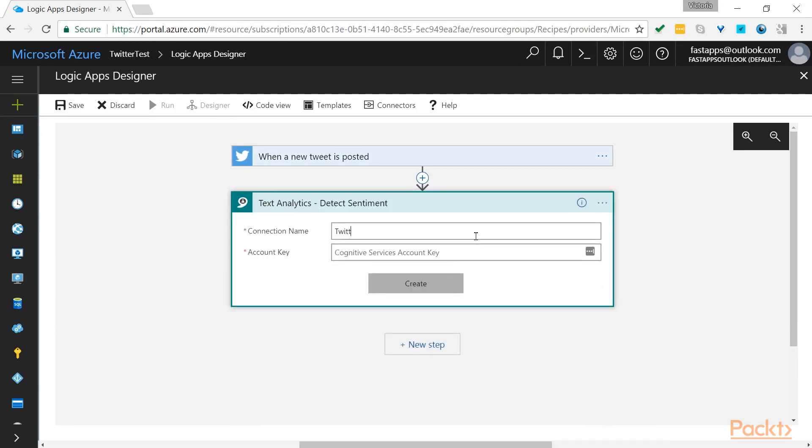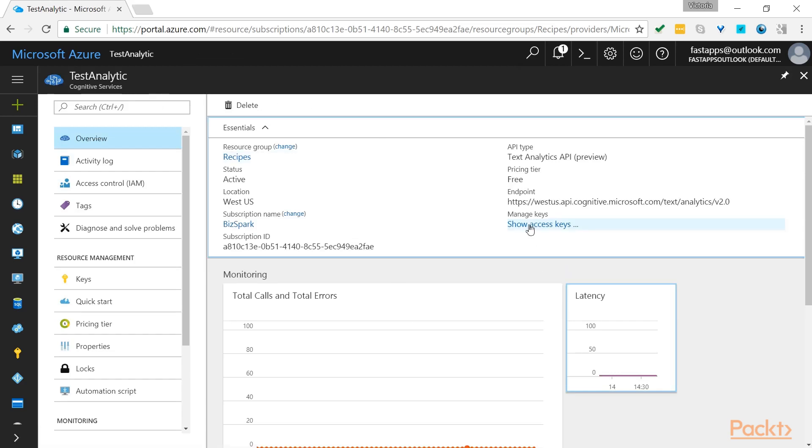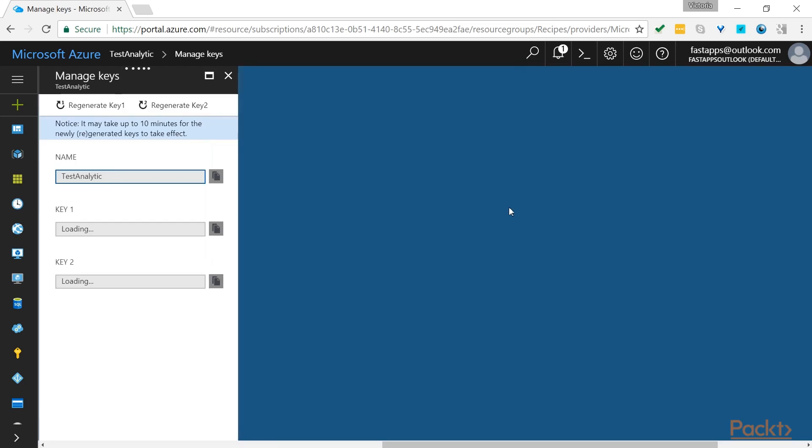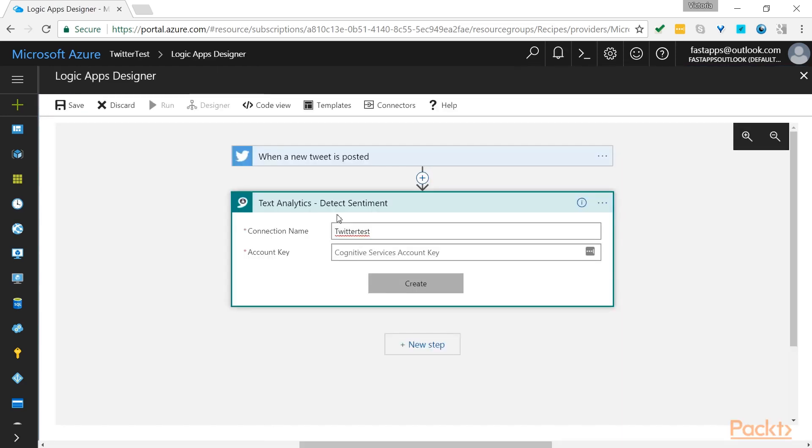You will need to add a connection name and also you need the account key. The account key you can find underneath your Text Analytics by clicking here, Show Access Keys and copy the first key. Once it's copied, go back to your Logic Apps Designer and paste it in here. And click on create.